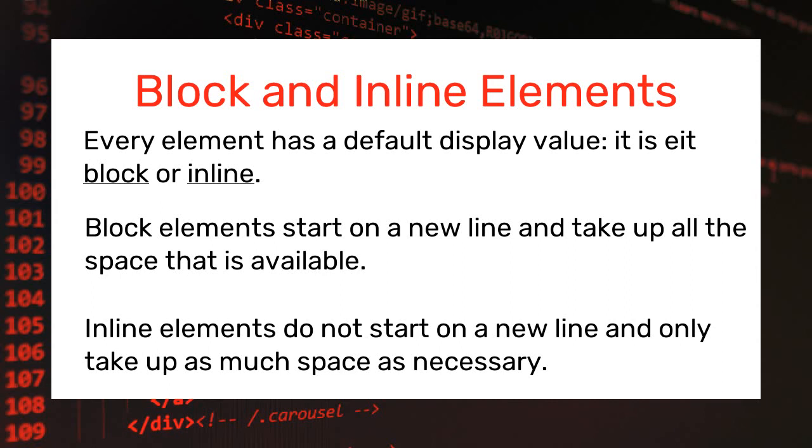So I will begin by showing you some block elements. For example, all the heading tags such as h1, h2, h3 and so on are block elements.